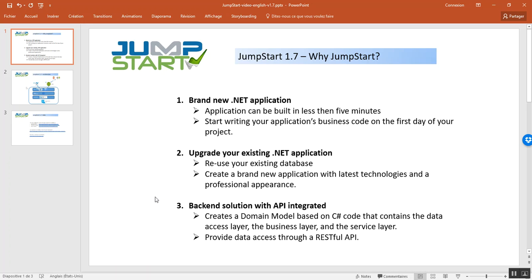And the third scenario is for the mobile folks. So, if you need a back-end solution for mobile development, Jumpstart is capable to provide data access for mobile application in just a few minutes through RESTful API.